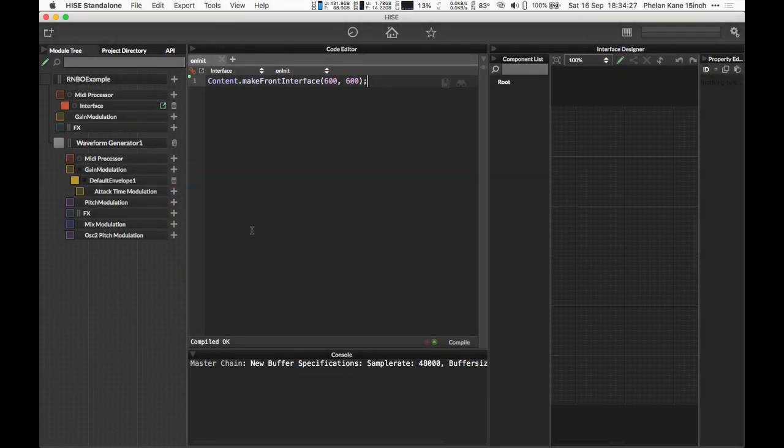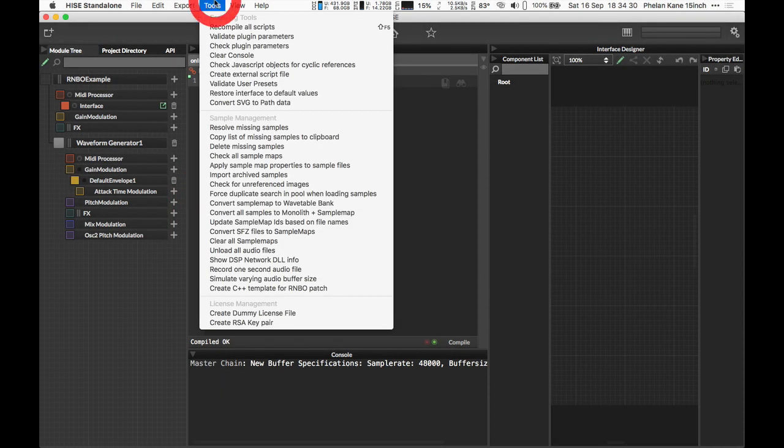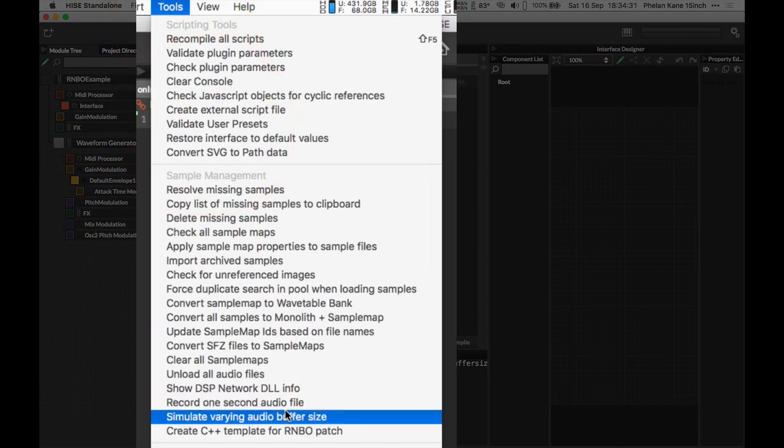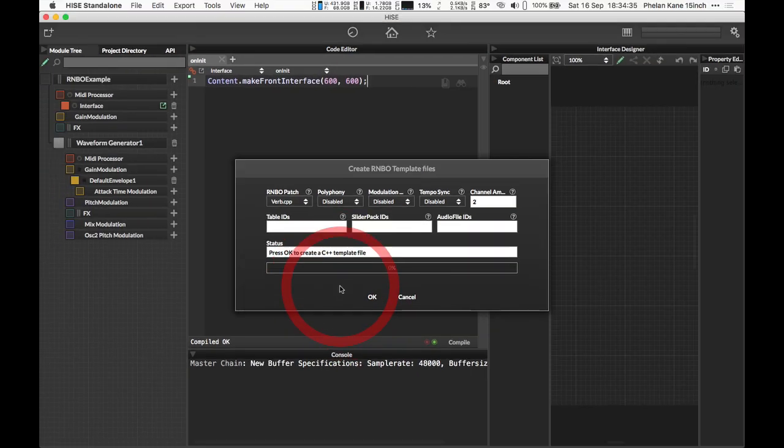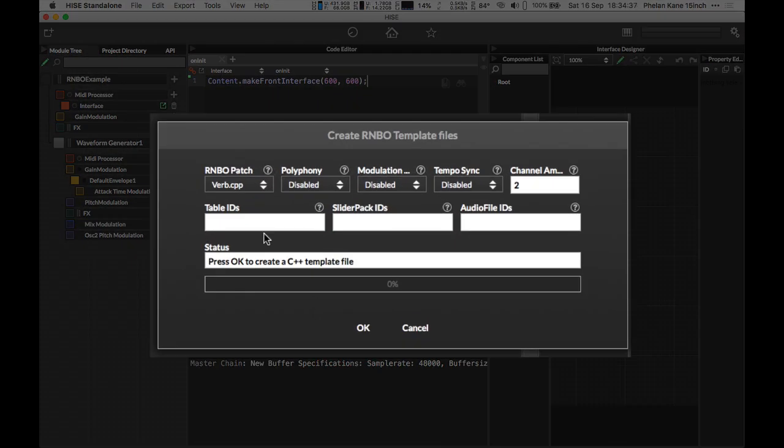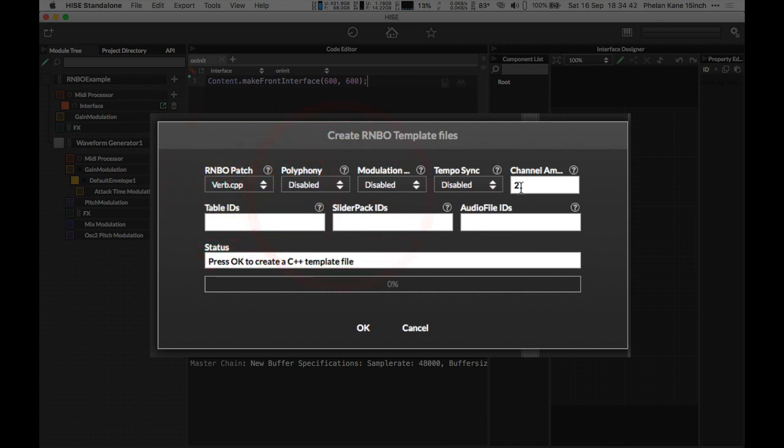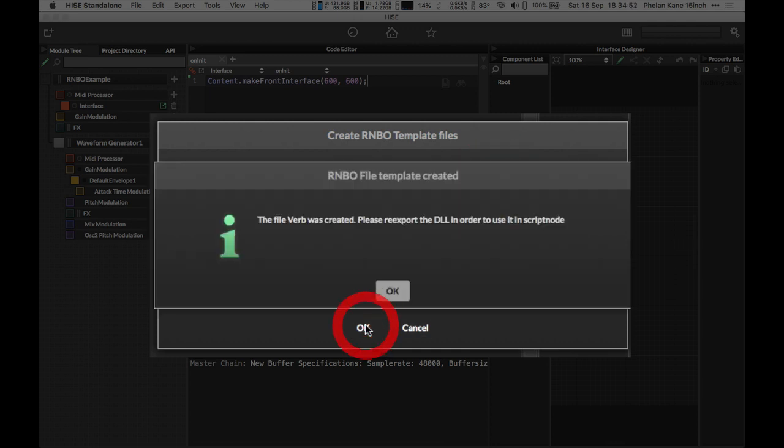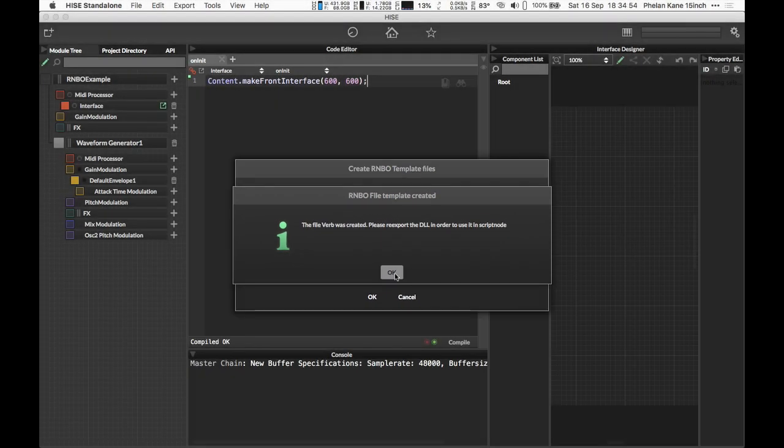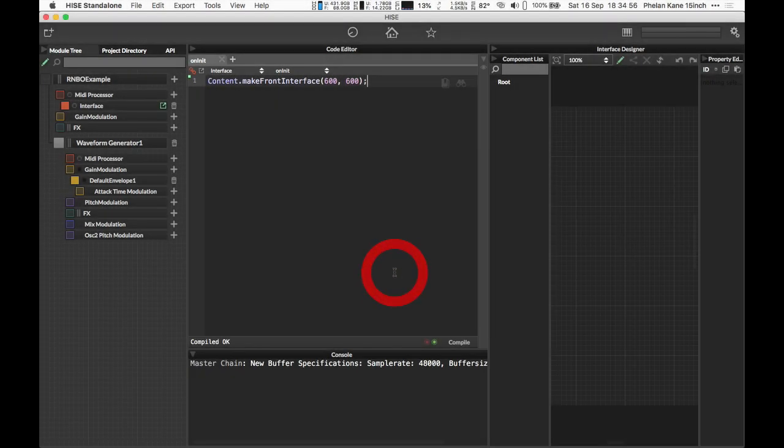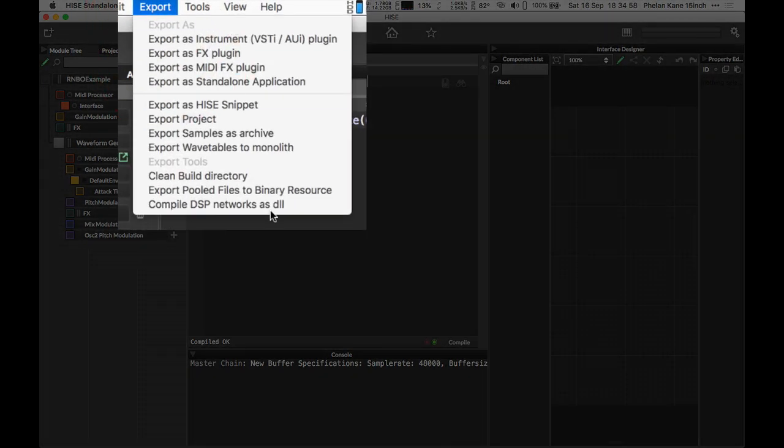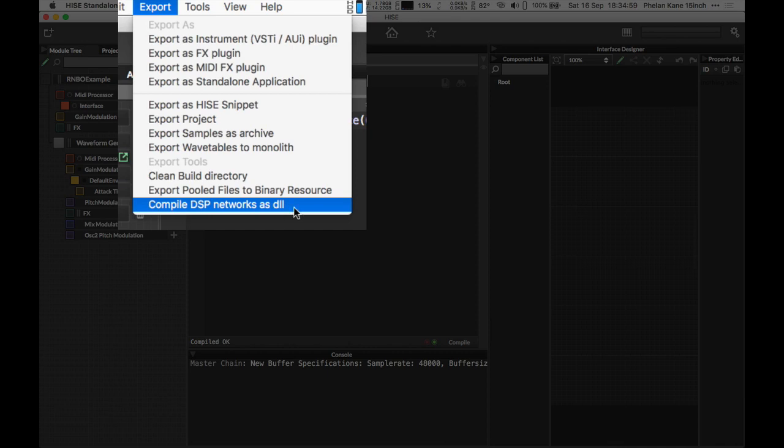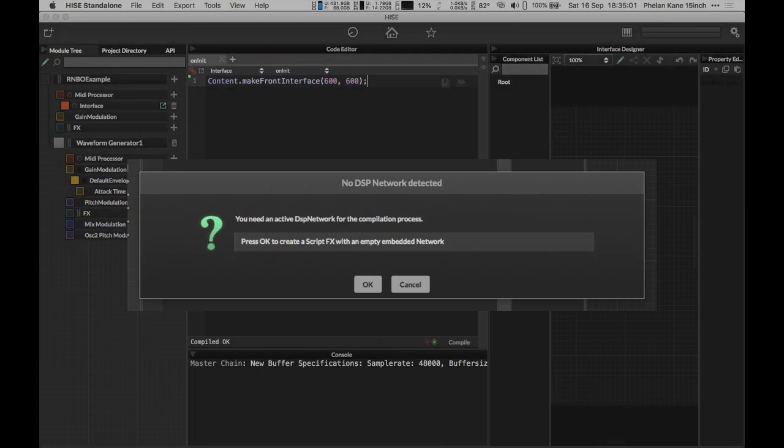Here we are in HISE. As before, we visit the tools drop down menu and choose create C++ template for RNBO patch. When the dialog opens up, we can see our verb is available in the list because we copied the source code to the folder. Once again, be aware about your channel count, get your channels configured correctly. Let's press OK and we'll then be given the chance to compile the DLL in HISE.